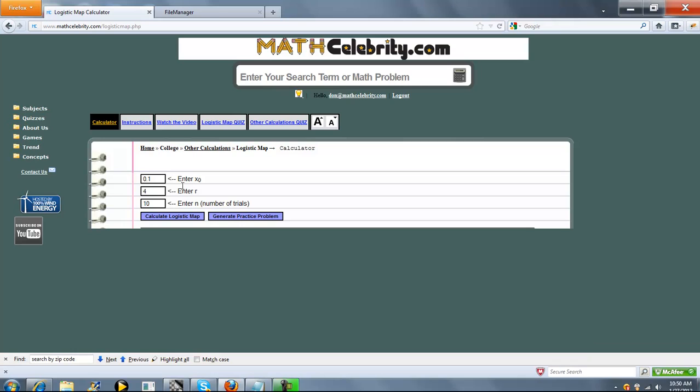So we've got three entries. We've got your initial value for X, R, and then N, which is the number of trials. And when you're ready, you press Calculate Logistic Map button.